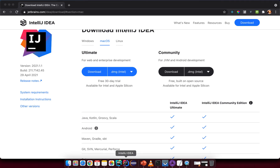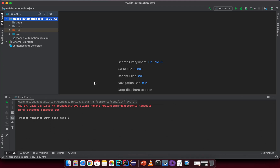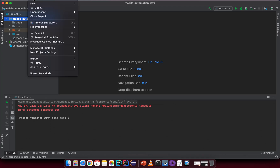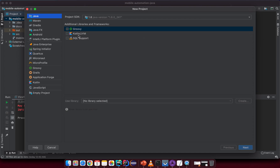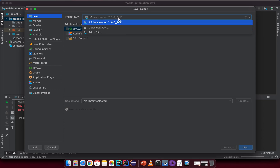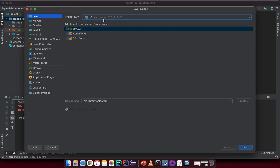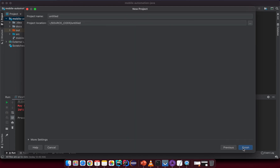After installing, open IntelliJ and go to File > New Project. Select Java. If the project SDK doesn't display your current Java version, open the dropdown and select the correct Java on your machine, then click Next.